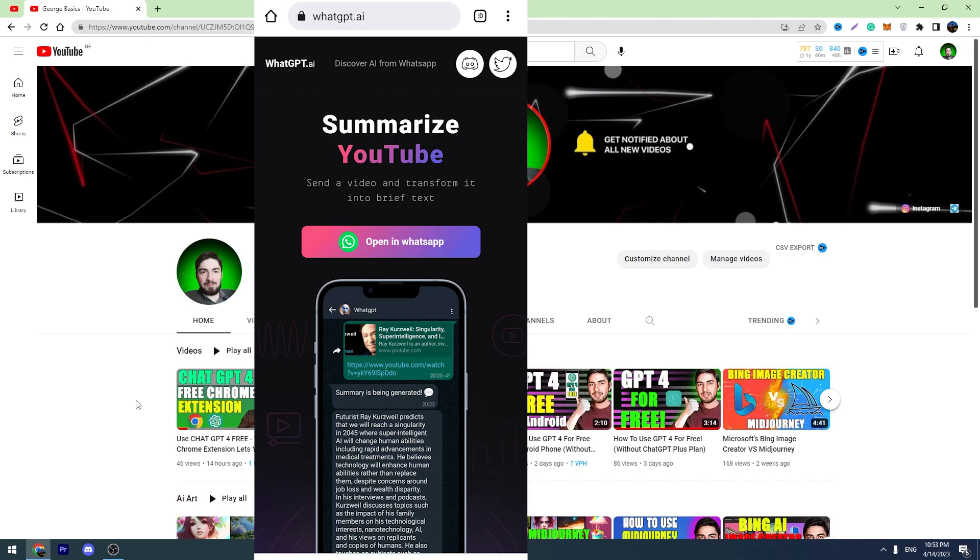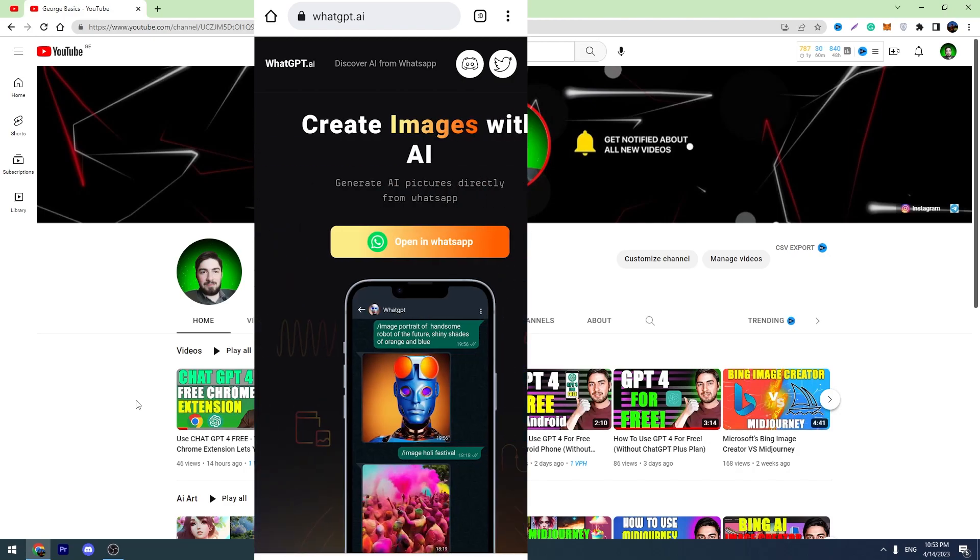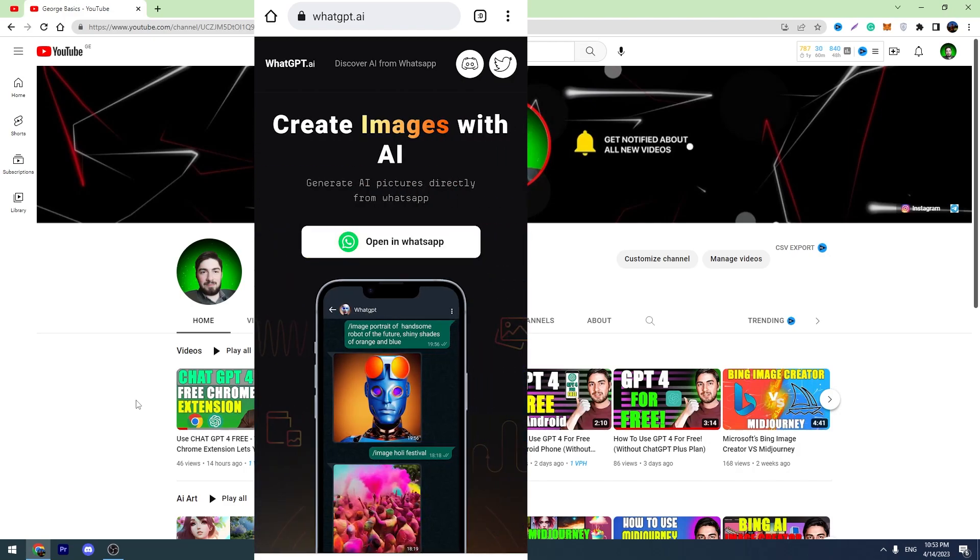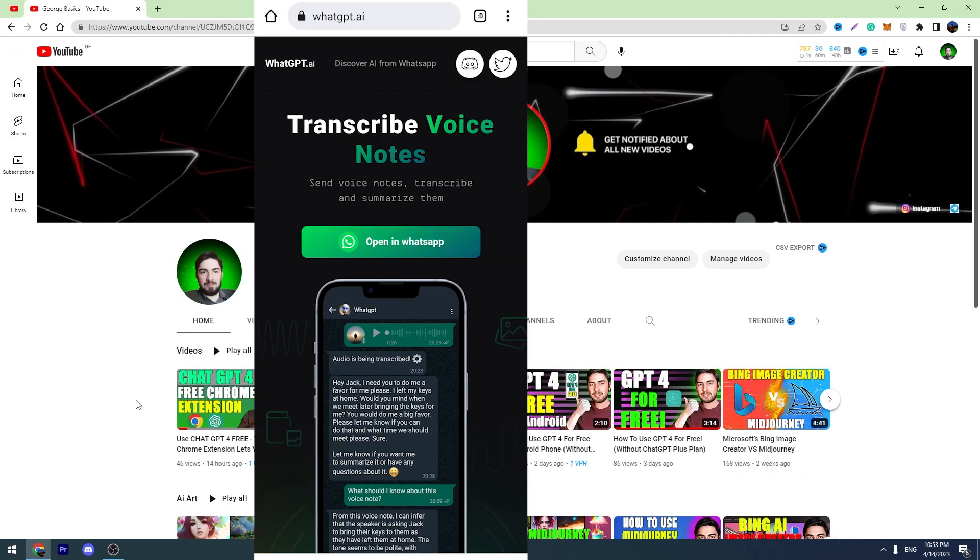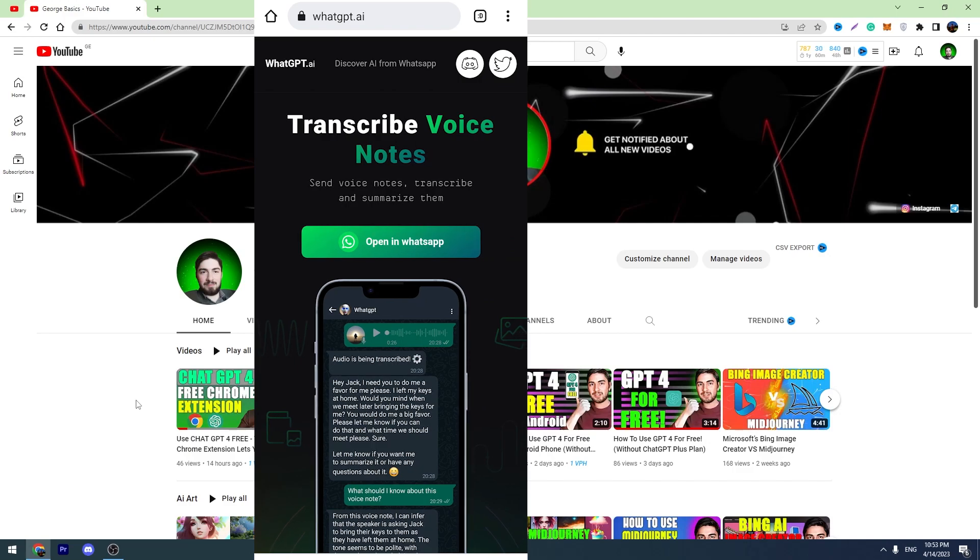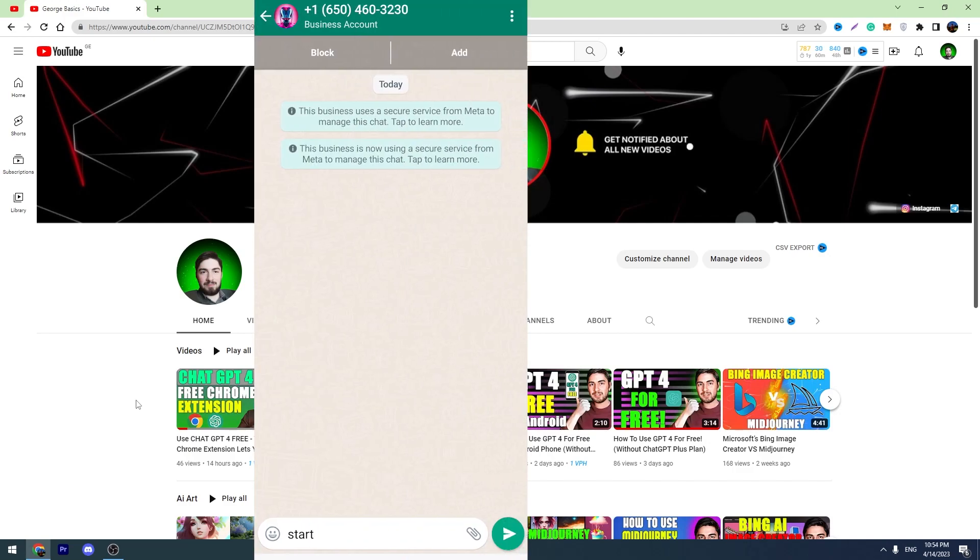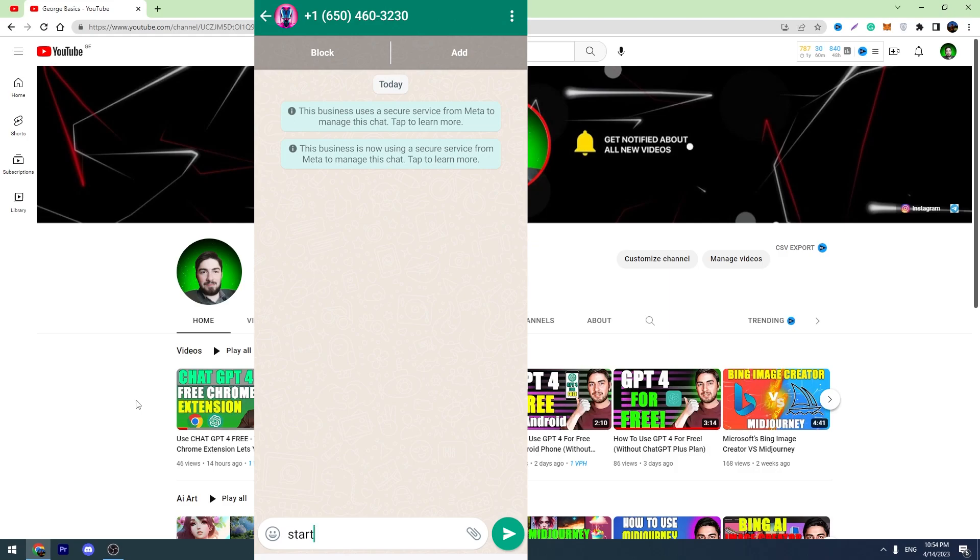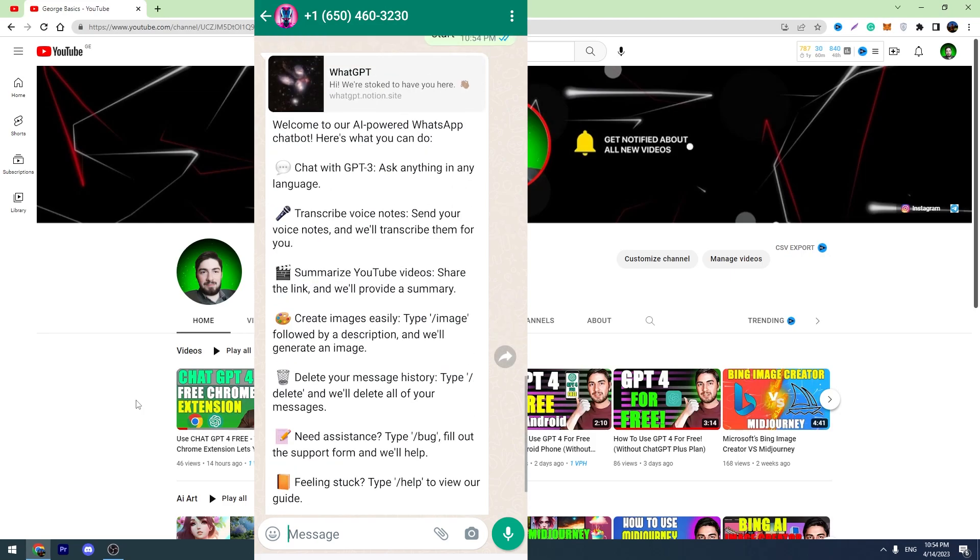And don't worry, we are not downloading anything. We are just adding a new contact into our contact list. So let's click open in WhatsApp. And this is the chatbot. You can add this number to your contacts and rename it. Let's click start and begin the conversation.